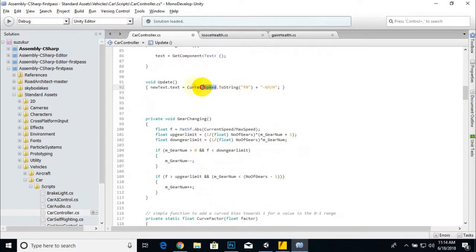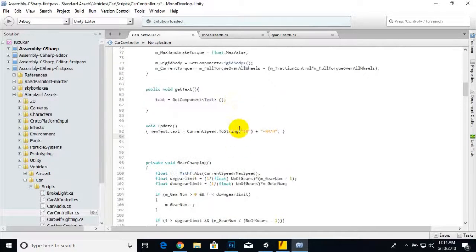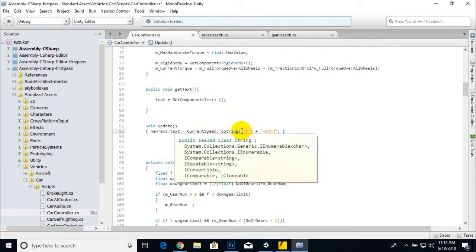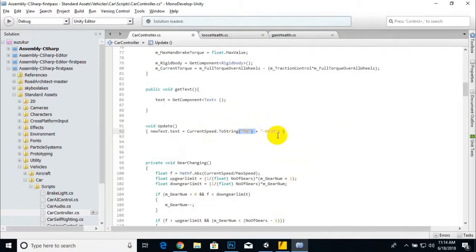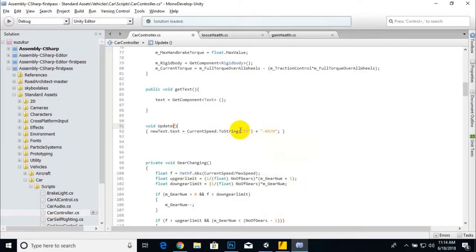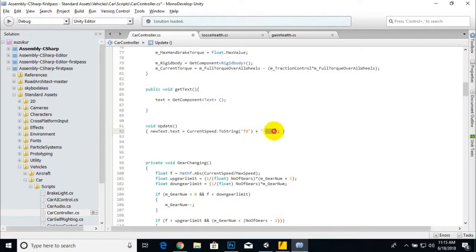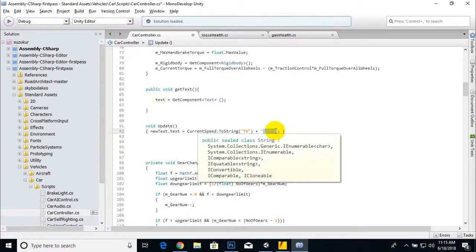We convert currentSpeed to a string because we don't need too many decimals. We use the F0 format specifier for no decimal places — otherwise it would display something like 10.000001. If we use F2 it gives two decimal places. Finally we append the string 'km/h' so it's visible on our speedometer.